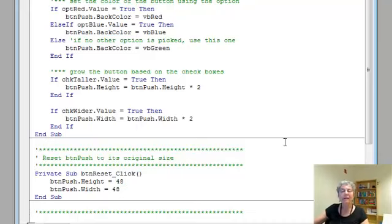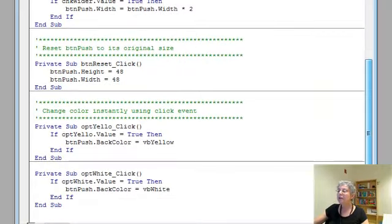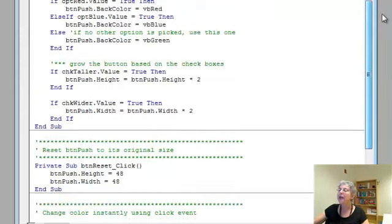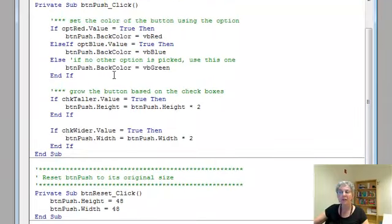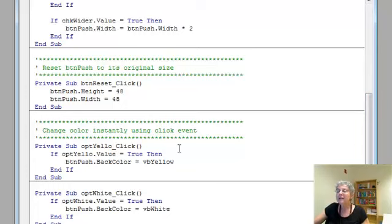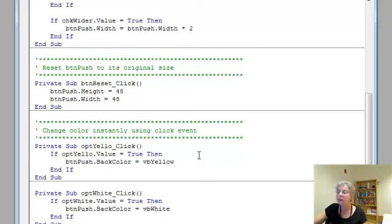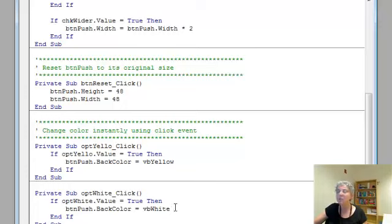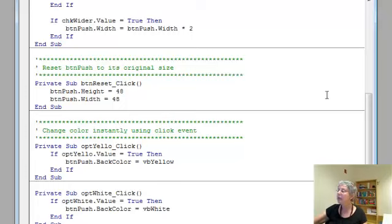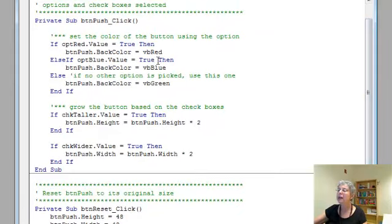So what about those instant gratification buttons? The event here is clicking the yellow option button. Notice the contrast. Up here, I'm inside the code for having clicked the push button, and then I check the value of the red, blue, and green option buttons. Whereas down here, I have a separate event. When the event of clicking the yellow option button happens, I go right ahead and turn the background color of the push button yellow. Same thing with the white button. I don't have code for an event of clicking the red, blue, or green button. So when you just click those, nothing happens. It only happens when you push the push button, and that's because of the way I did the code.